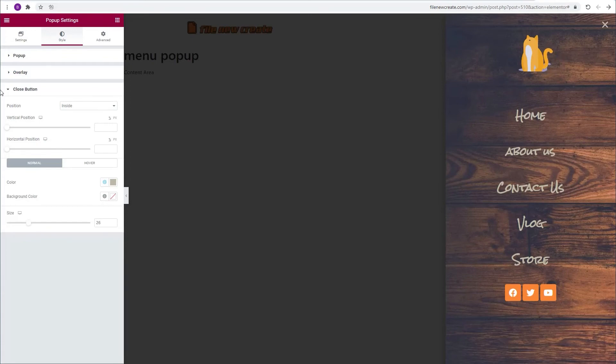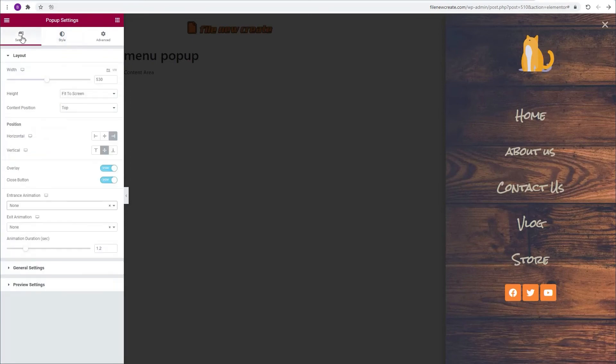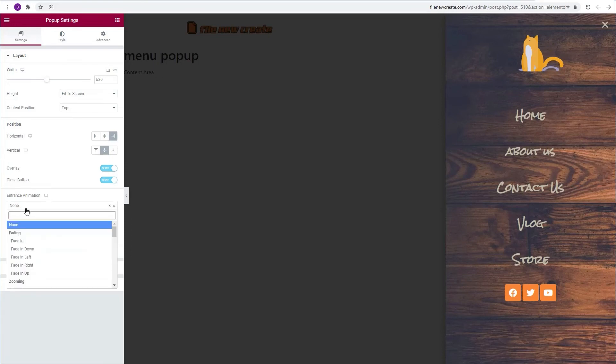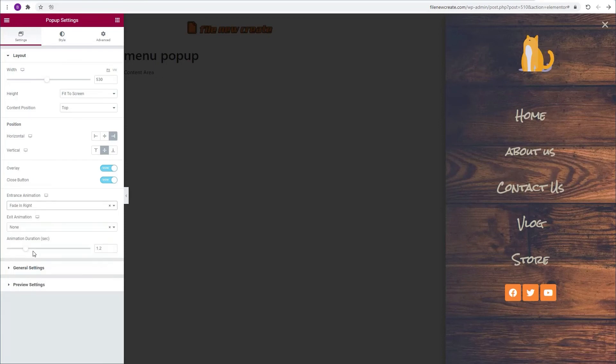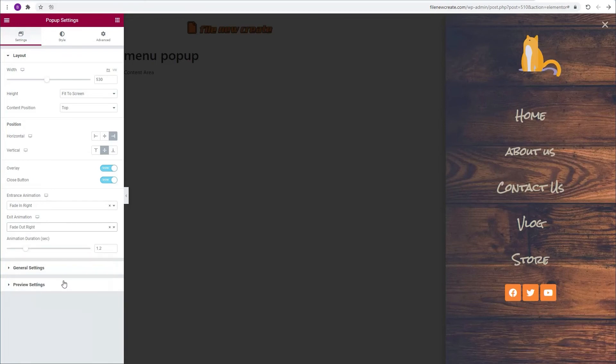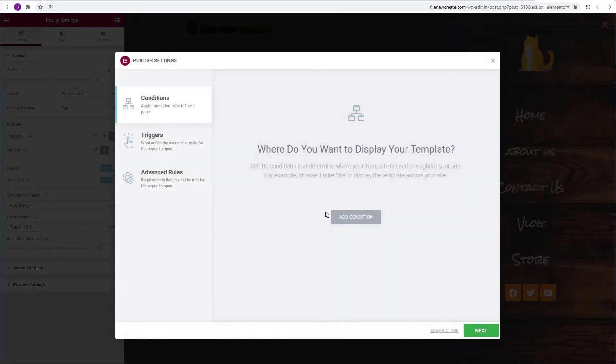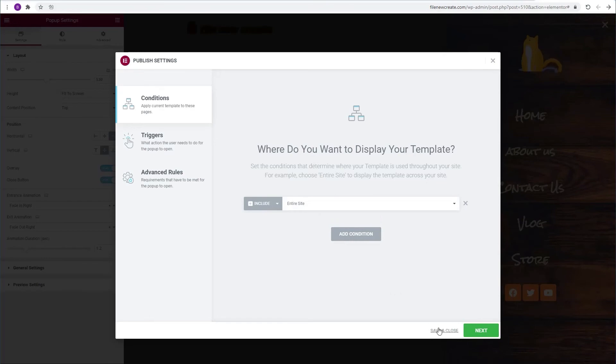I'm going to go back to settings. We're going to go to the entrance animation and pick fade in right. Exit animation is going to be fade out right. We can publish. Add a condition. The entire site is fine. And save and close.